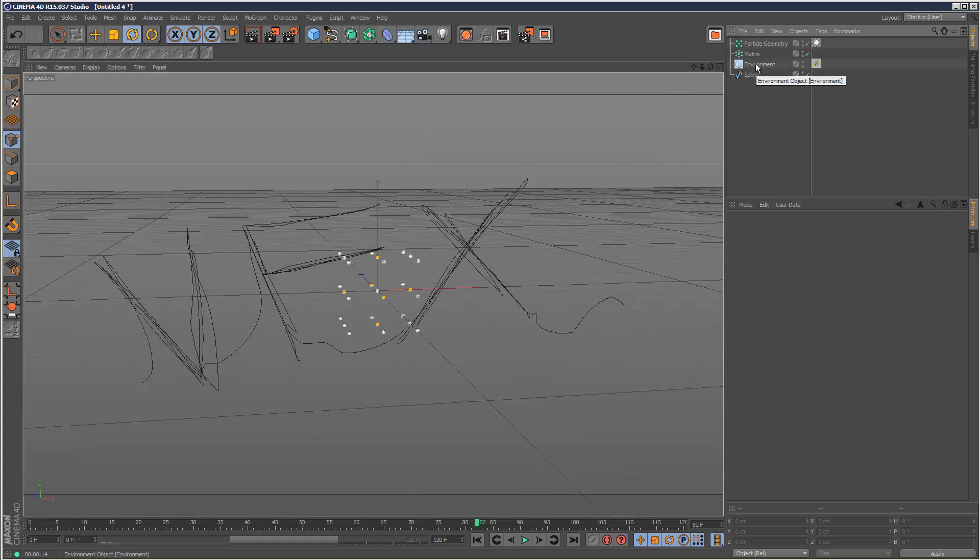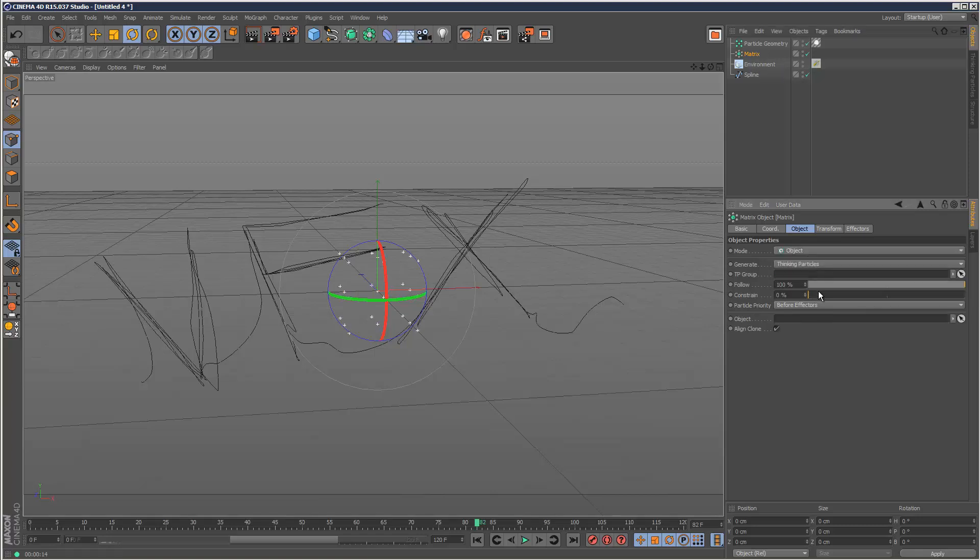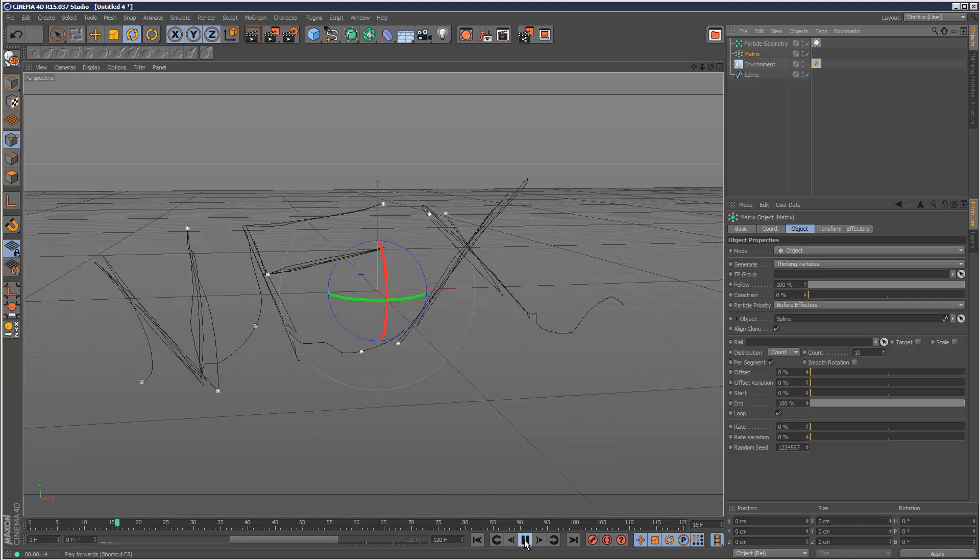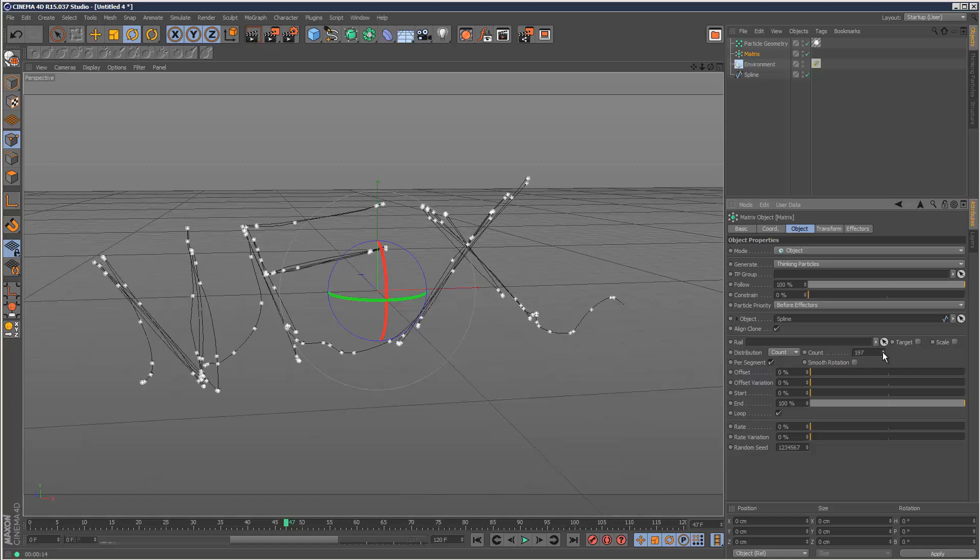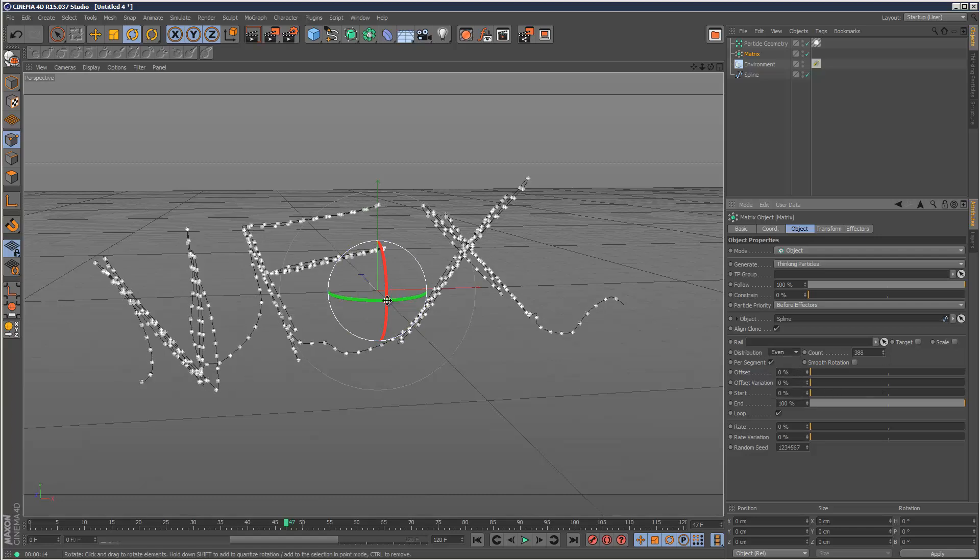I'm going to go back to my matrix and go to object mode, then drag and drop the spline into the object field. Now the matrix is mapped to the spline, which is basically what we want. I'm going to increase the count so we're populating that spline with lots of particles, and choose even distribution.